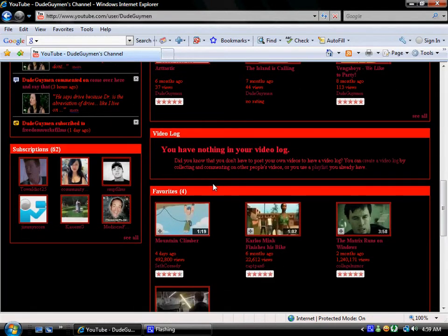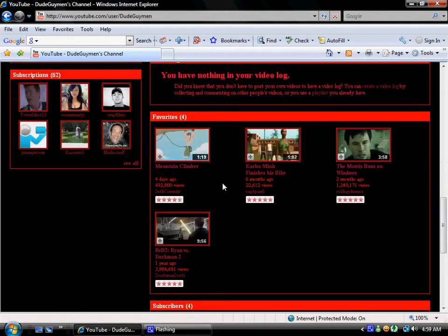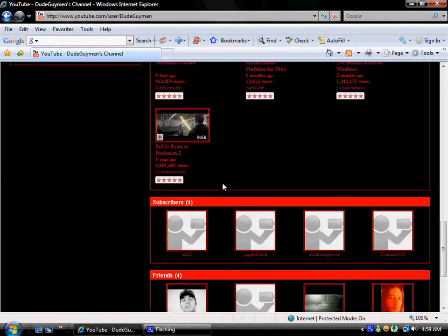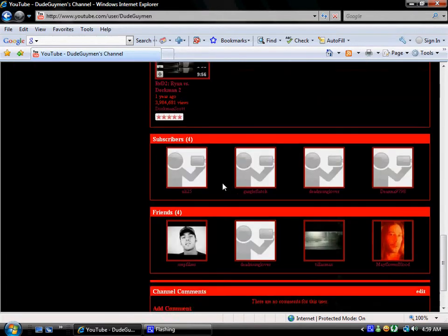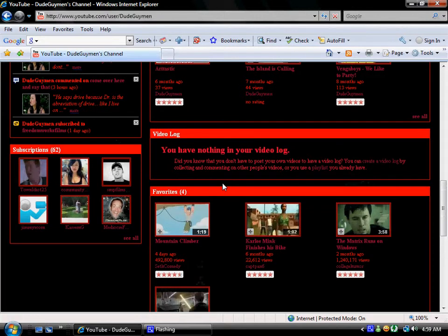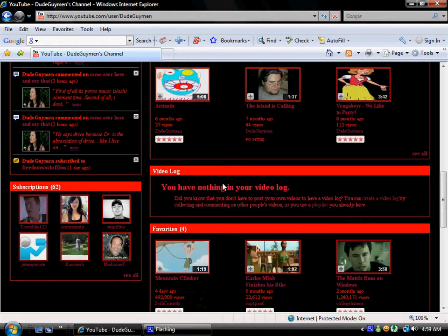But yeah, I have a whopping four subscribers and just as many friends. Although, I've subscribed to 62 people.